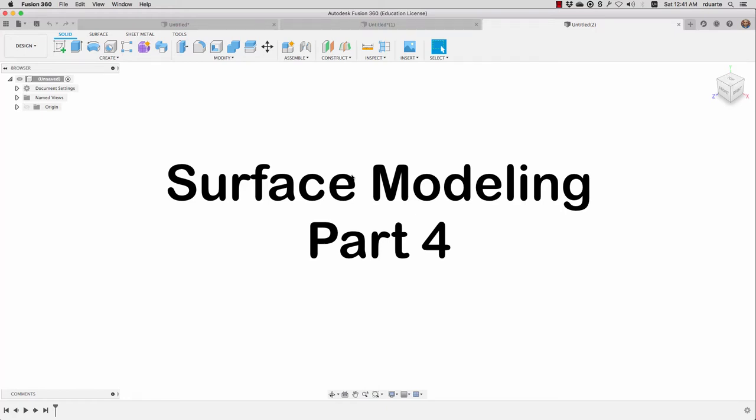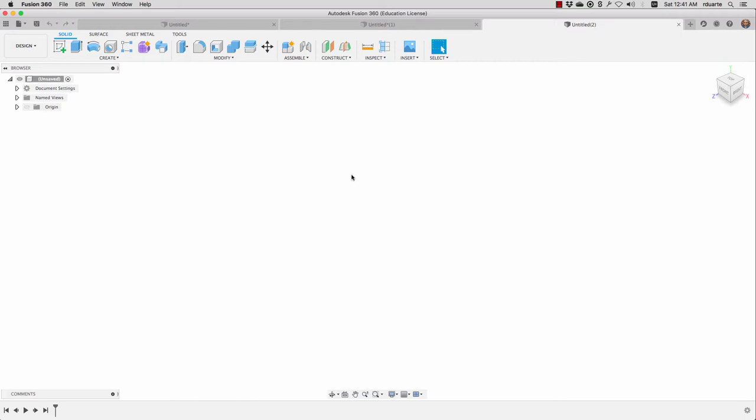Okay, this is the fourth and final video on surface modeling in Fusion 360, and we're paying special attention to sculpt mode or T-splines modeling. I'll do the same in this one by showing a different kind of example.